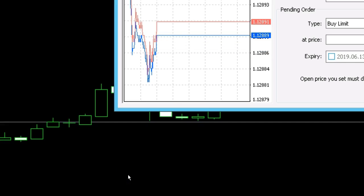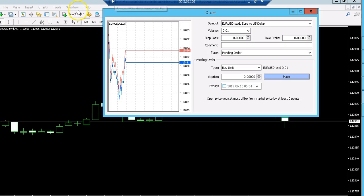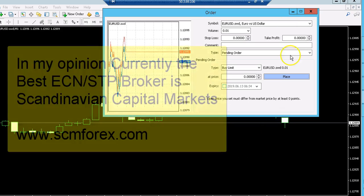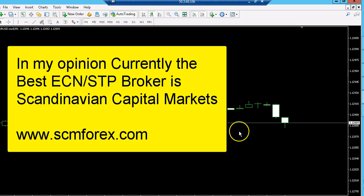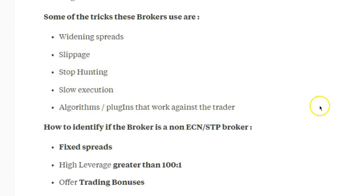So those are two ways you can easily check whether your broker is an ECN or a market maker type of broker. Now, why do you want these types of brokers? I'm going to quickly go through some of the tricks that market maker brokers try to play on you and some of the things they will do on your account in order to make more money out of the process.